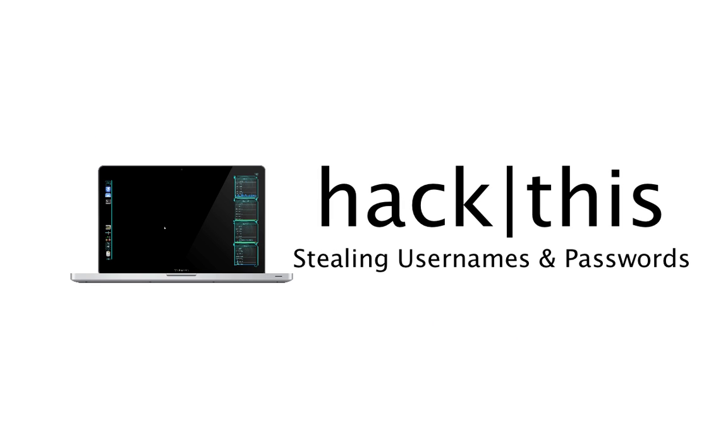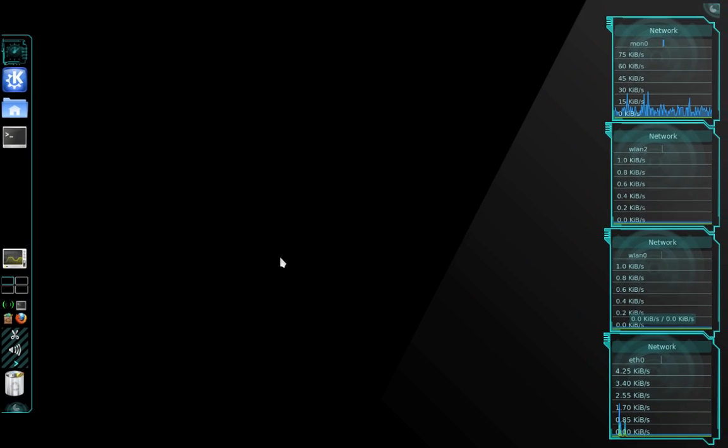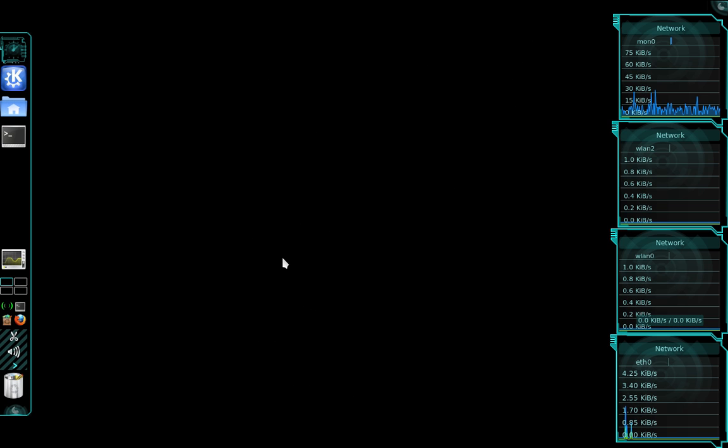Hey guys, I have another BackTrack tutorial for you today. This is more of a demonstration. I want to demonstrate how unsecure public Wi-Fi hotspots are, for example Starbucks or McDonald's or the airport, anywhere that offers free public Wi-Fi. I want to show you how somebody like myself could simply go to Starbucks, hook up to the Wi-Fi hotspot and begin stealing usernames and passwords and all kinds of other data from any other user who's hooked up to that same network.